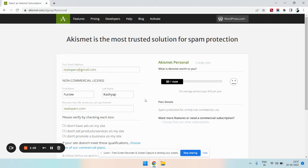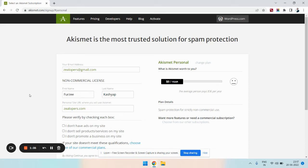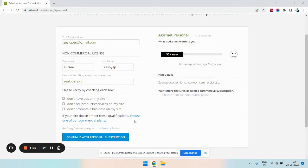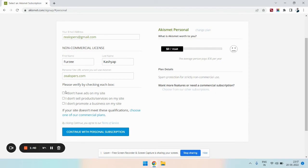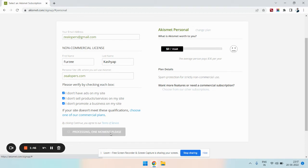As you can see, I have entered my personal details and here you need to use the domain name where you are going to use the key, but this should be without www or https. Please check the boxes below, all three boxes, and press the button continue with personal subscription.